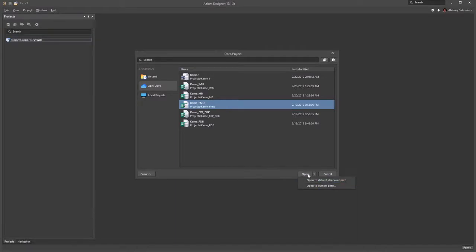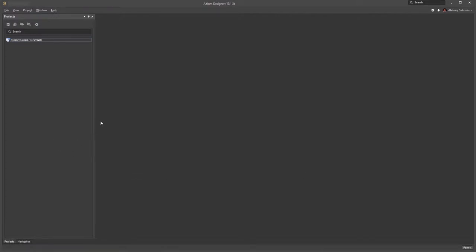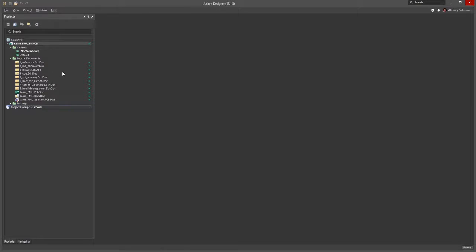Once the project gets opened from Altium Concord Pro, I'll have a copy of the project created on my local computer. Which means I can continue working with the project offline with no direct connection to the Altium Concord Pro server. Of course once I make any edits I can always get those pushed back to the server.